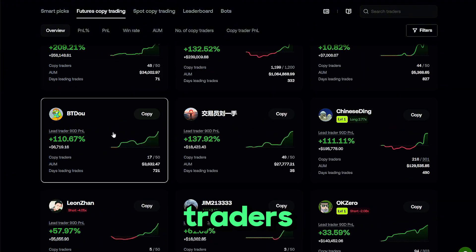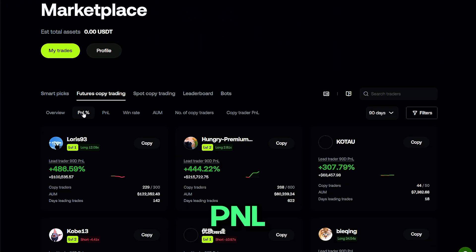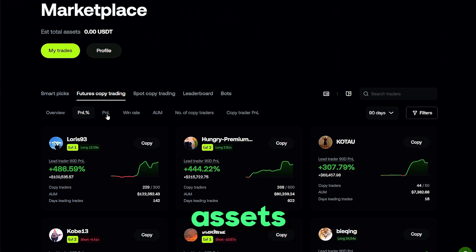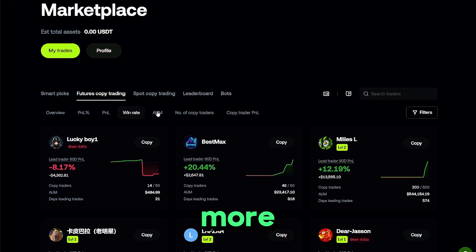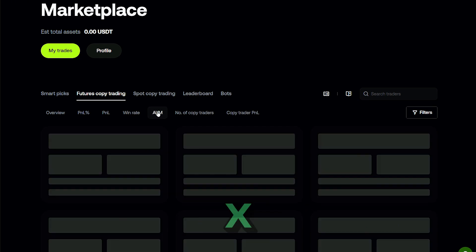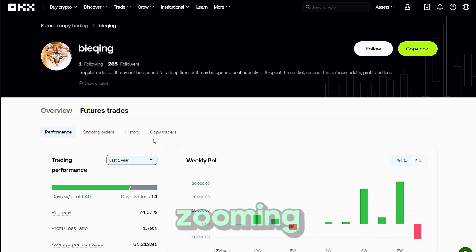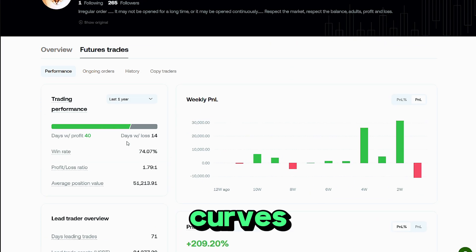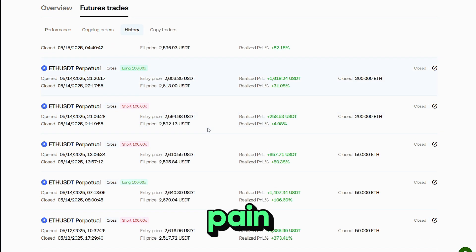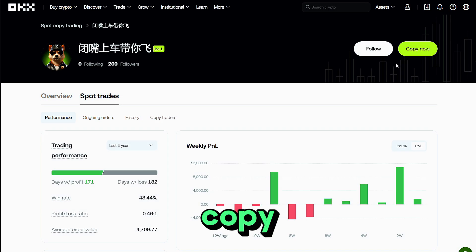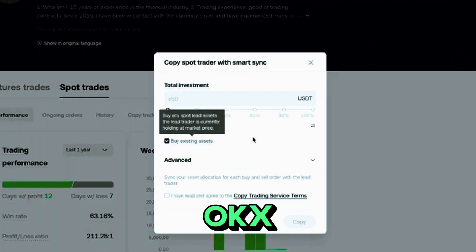The leaderboard lets you sort traders by total ROI, cumulative PnL, assets under management, max drawdown, win rate, and more — giving you a quick x-ray of both performance and risk. Spend a minute zooming in on smooth equity curves, moderate drawdowns, and position sizing that fits your own pain threshold.